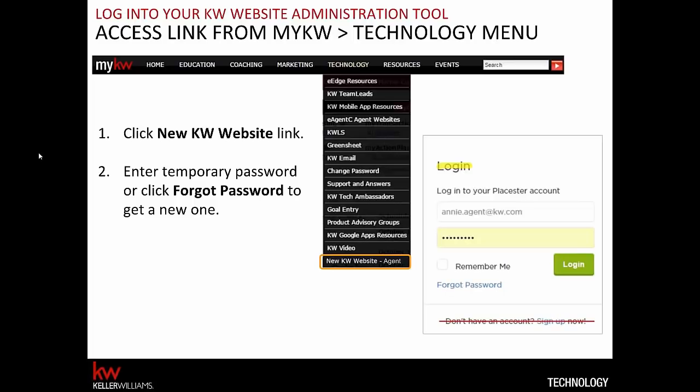You'll notice a red line went through the link at the bottom where it says 'Don't have an account? Sign up now.' We recommend you don't click that. It will take you to create a brand new account with Playster, which has no connection to Keller Williams and you will be billed for it. Just log in using the green button and that will take you to your KW site, which has already been created for you.